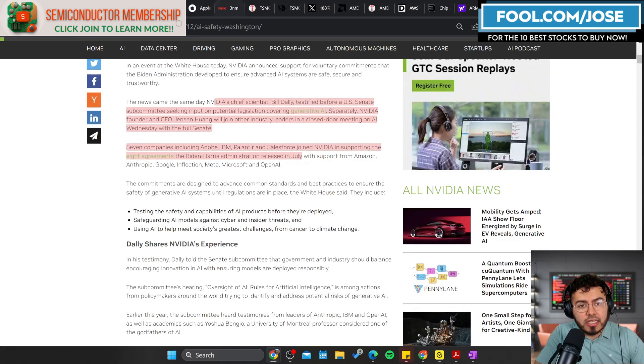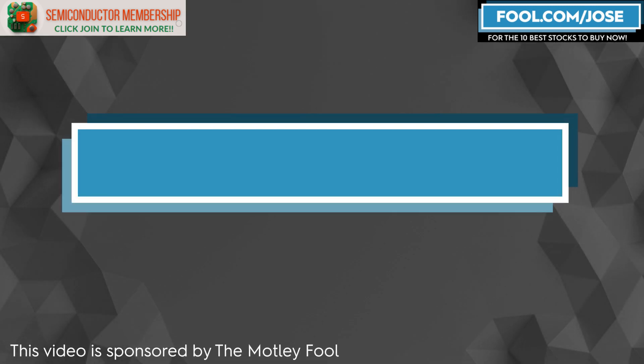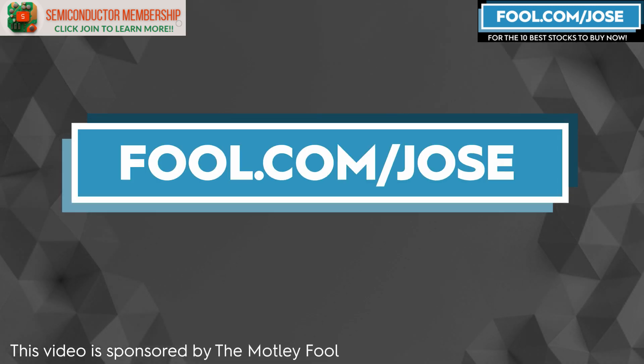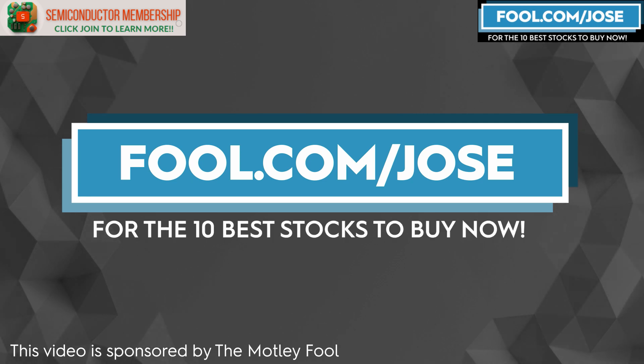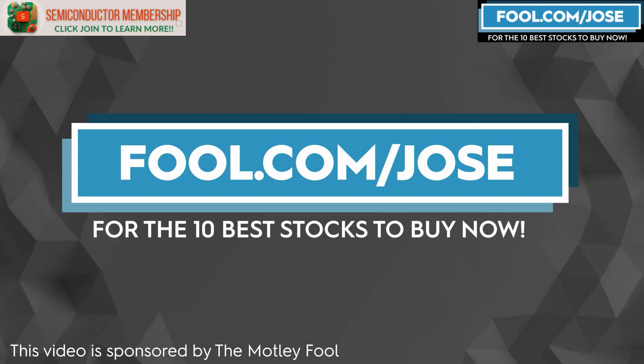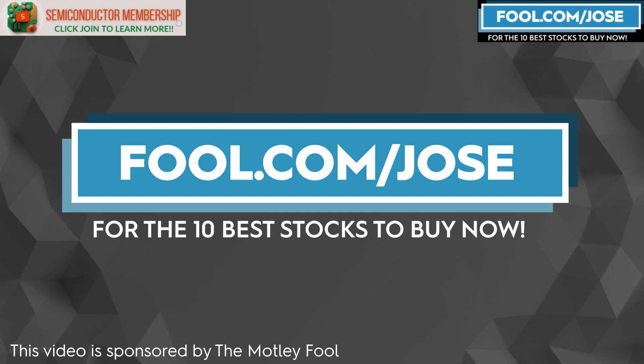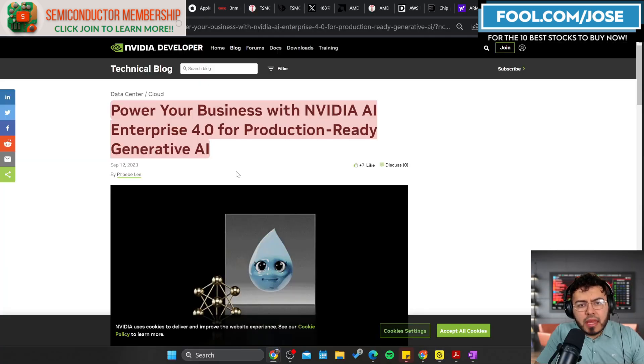I want to thank the Motley Fool for sponsoring this video. Check out fool.com/jose for the 10 best stocks to buy now. With that link you get a promotional offer for the subscription service. Now let's continue with today's episode.